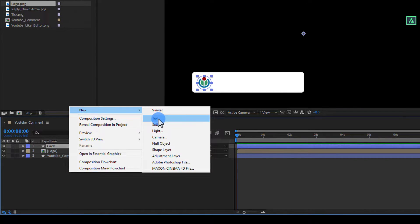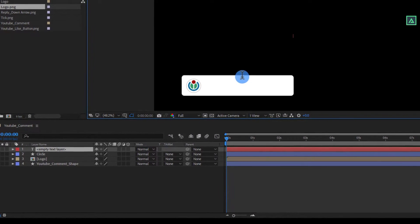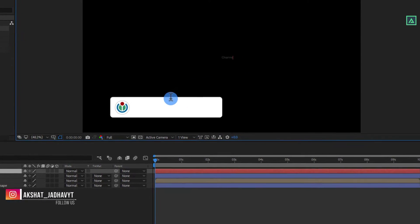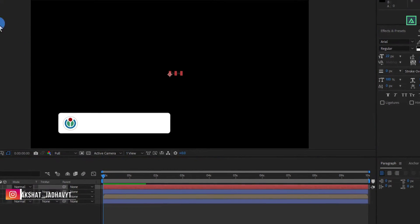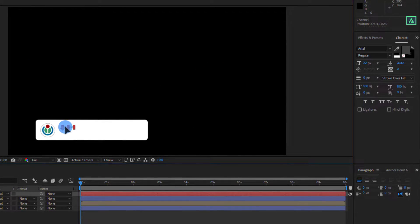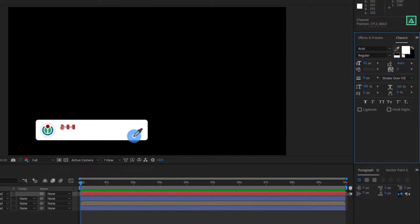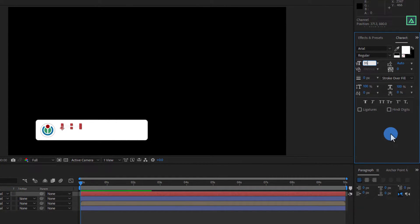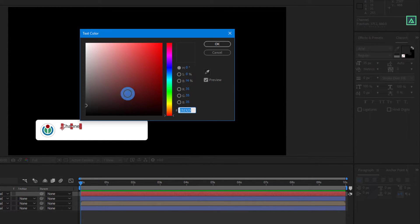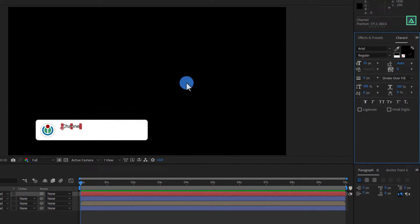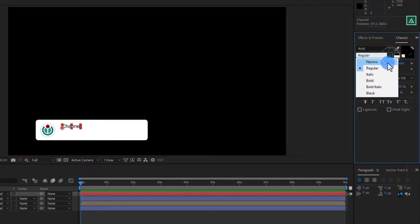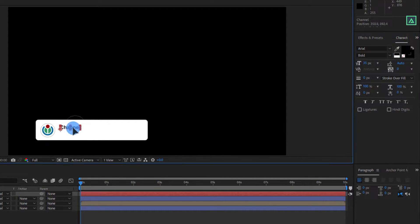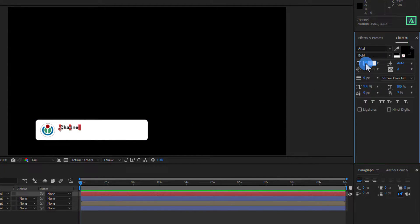Now right click on the blank space and create a new text layer. Type your text or channel name. Then place it on the shape layer. You can download this font from the link in the description. Change the text size to around 35. And choose the font color to black. Change the style of font to bold. And align it perfectly. Let's customize it a little bit.